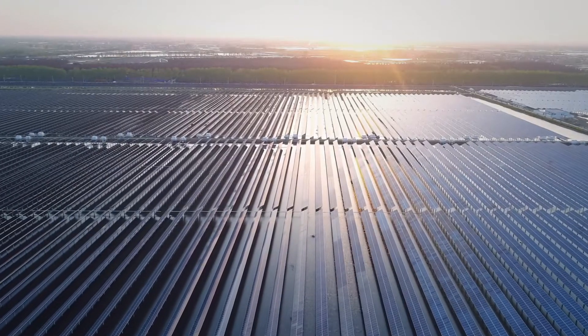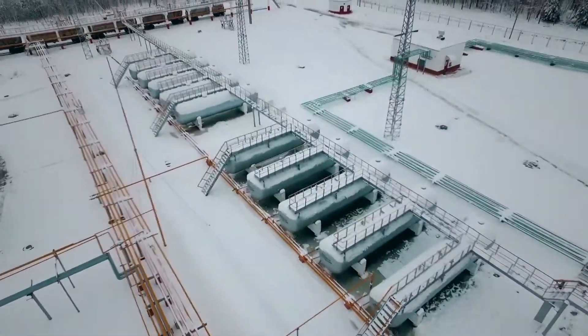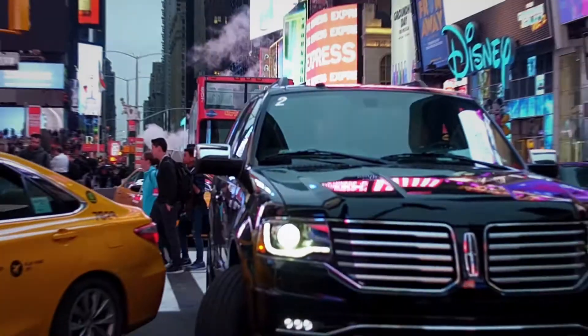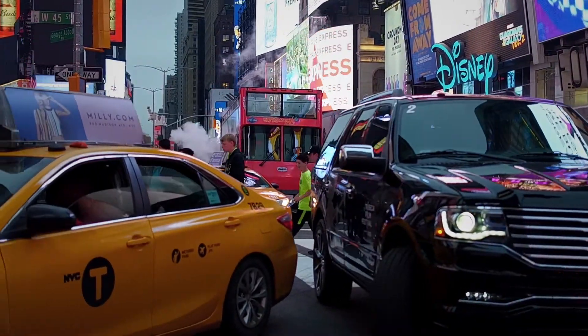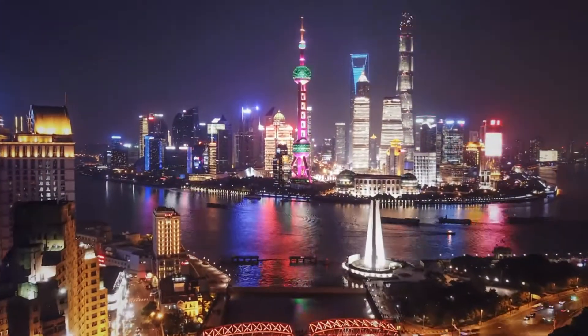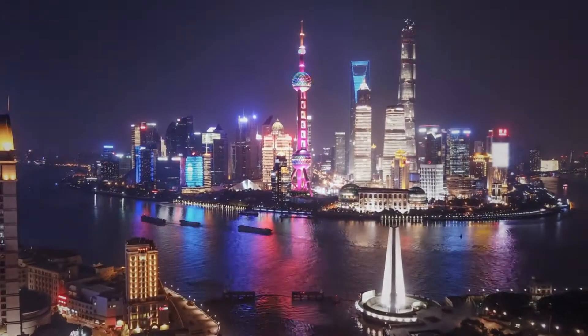Before we can discover new ways to cultivate energy, before we can shrink our carbon footprint, before we can harness the power to prosper, there is ANSYS.